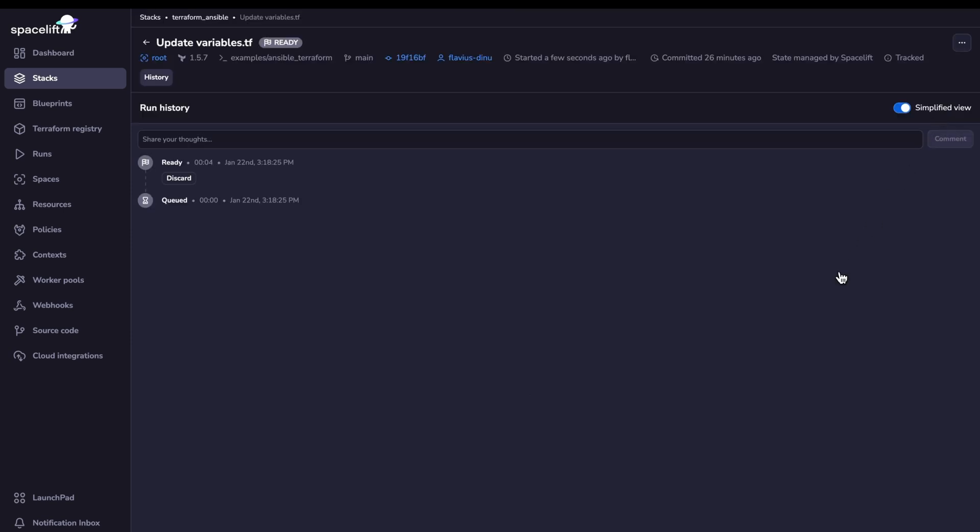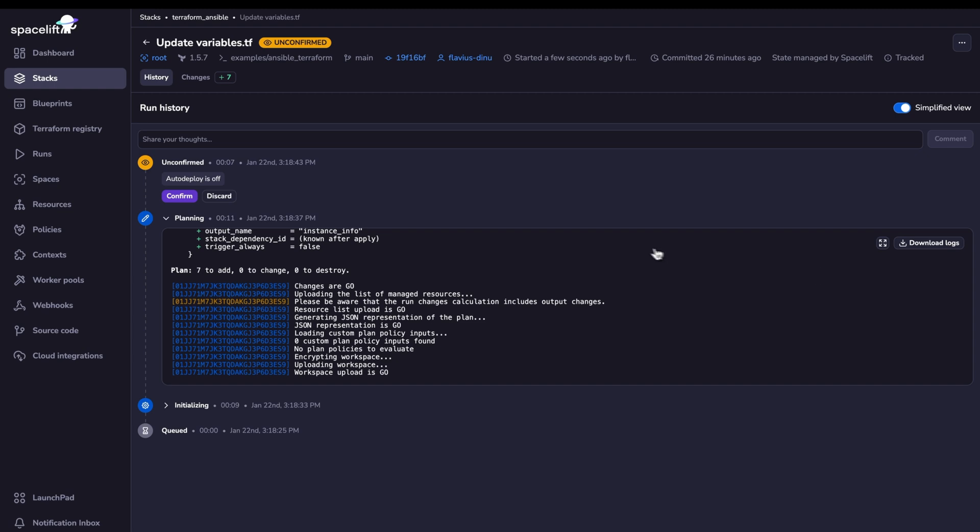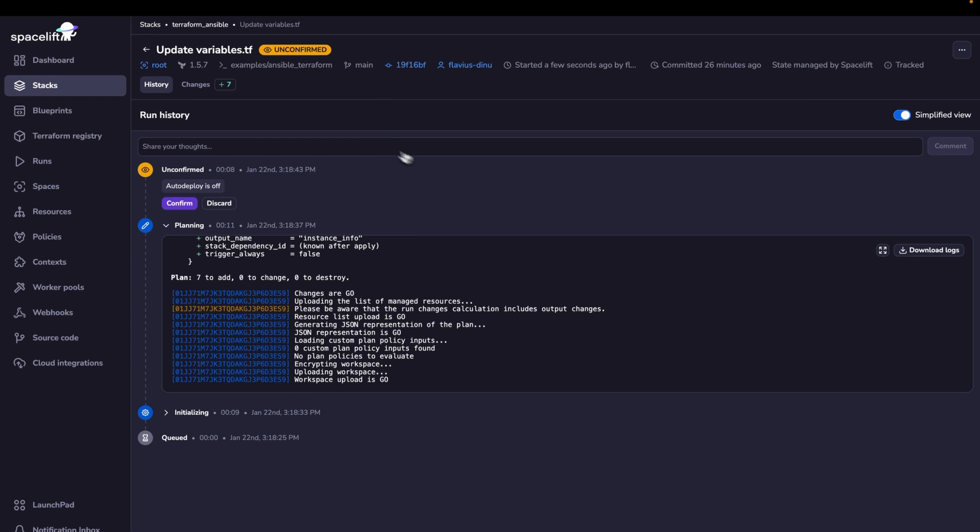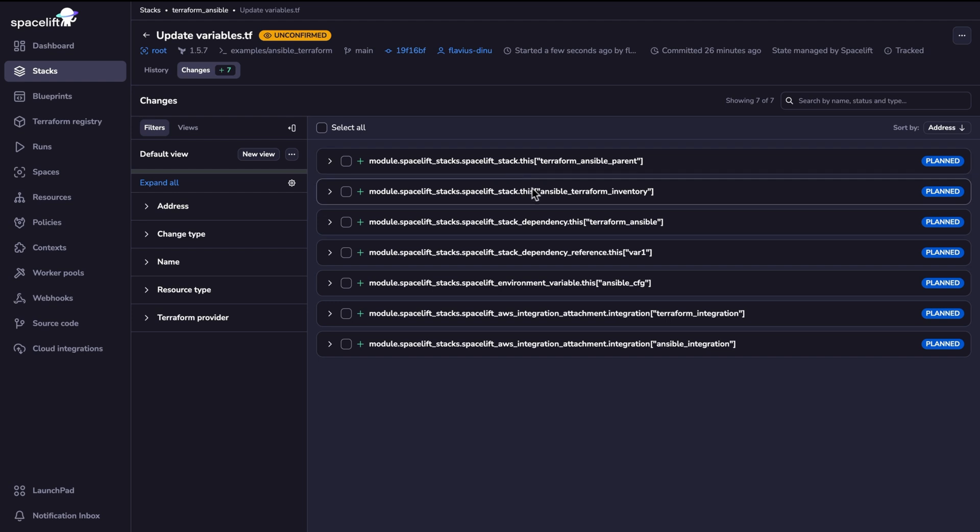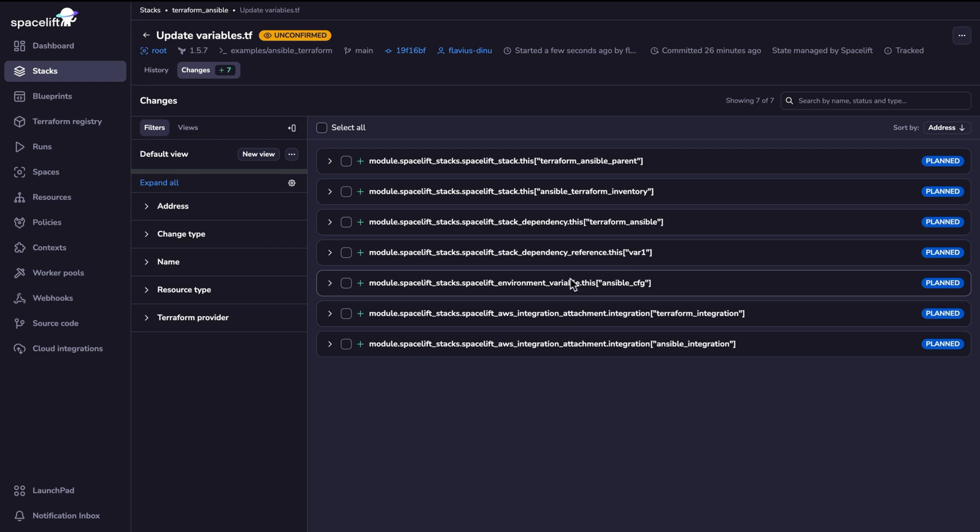Let's wait a couple of seconds until this is done. The plan has finished, so now we can check what kind of resources we are going to create. So we are going to create two stacks, as I've mentioned before, a dependency between them, a dependency reference, so this would be the output, an environment variable for Ansible, and two integrations for our AWS account.